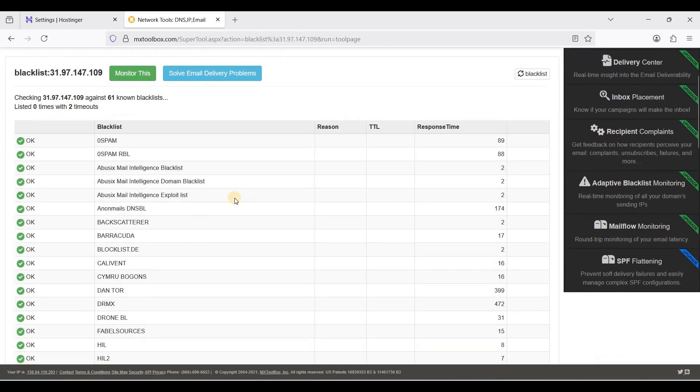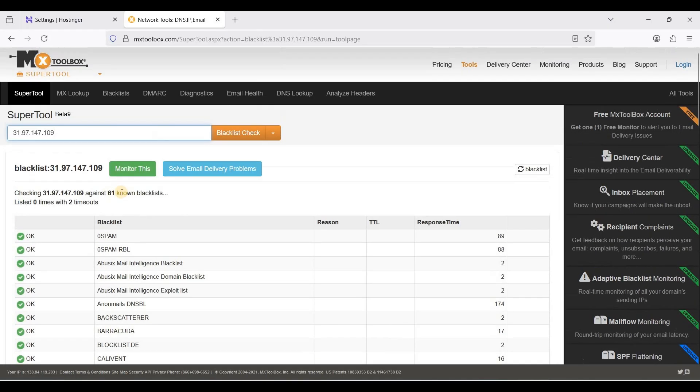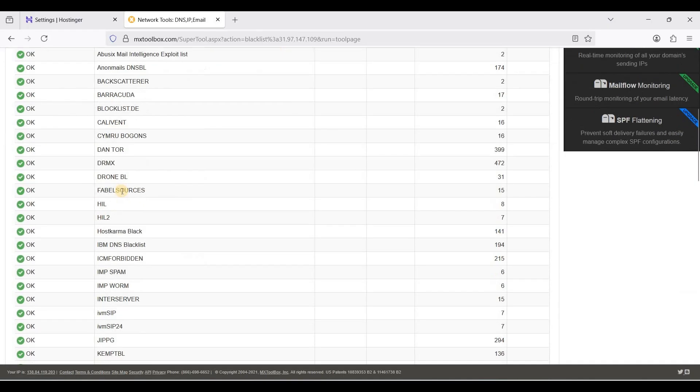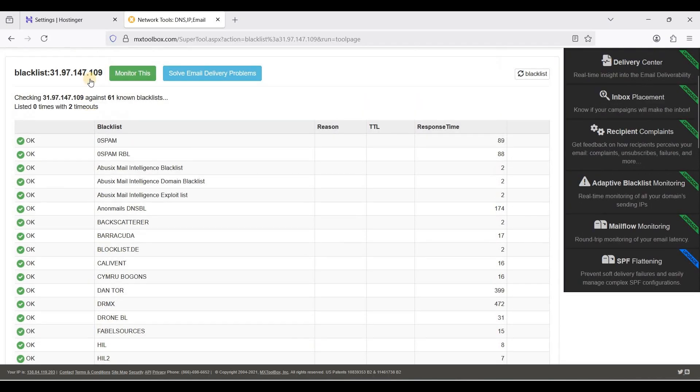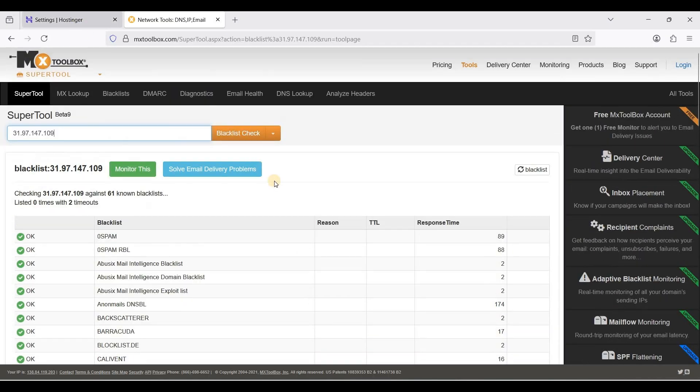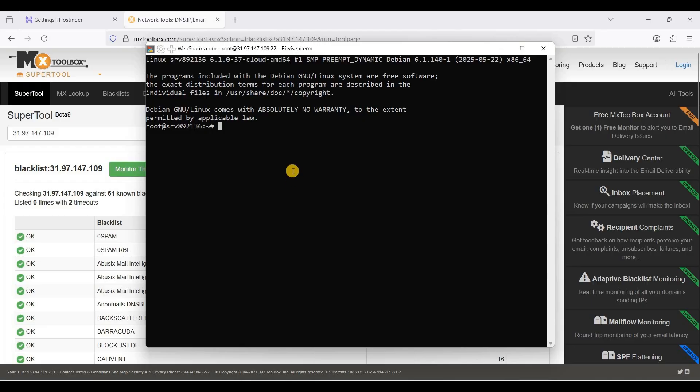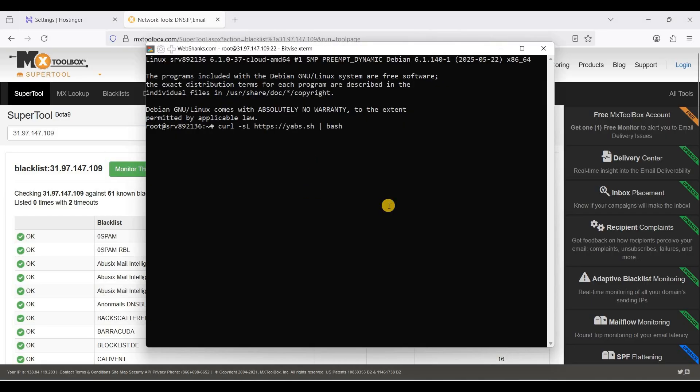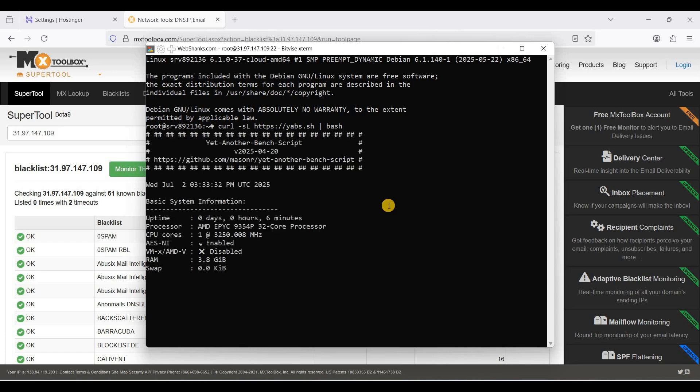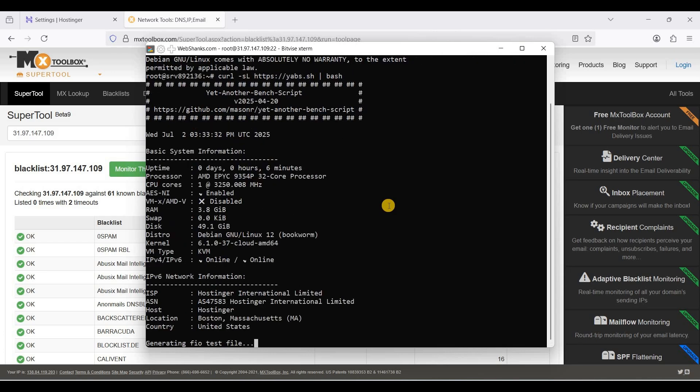We have a clean IP. Let's benchmark our VPS. Just paste it here and let's benchmark. We'll wait for a few minutes and I'll get back to you.